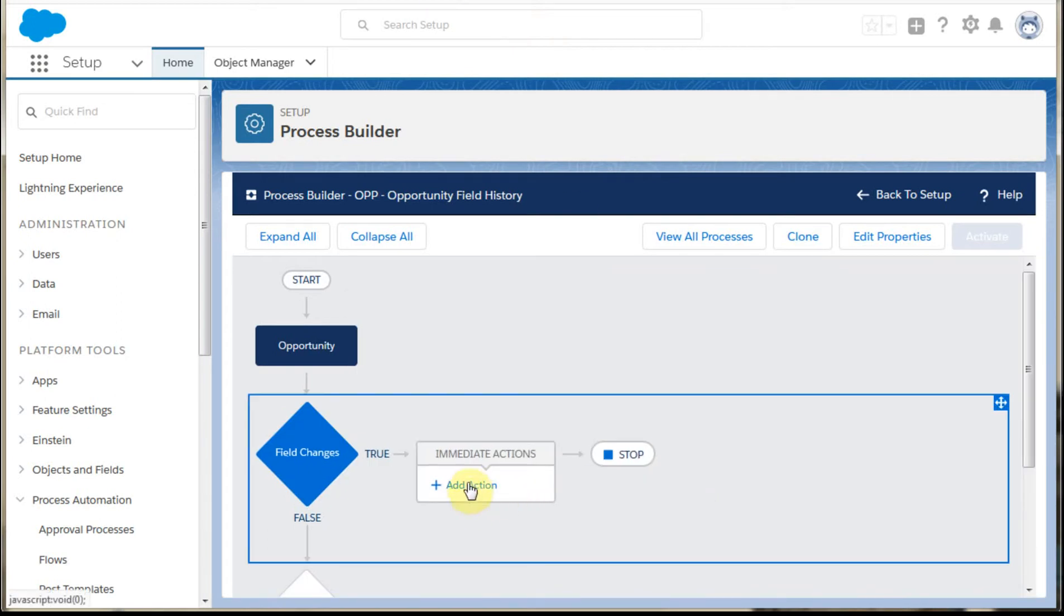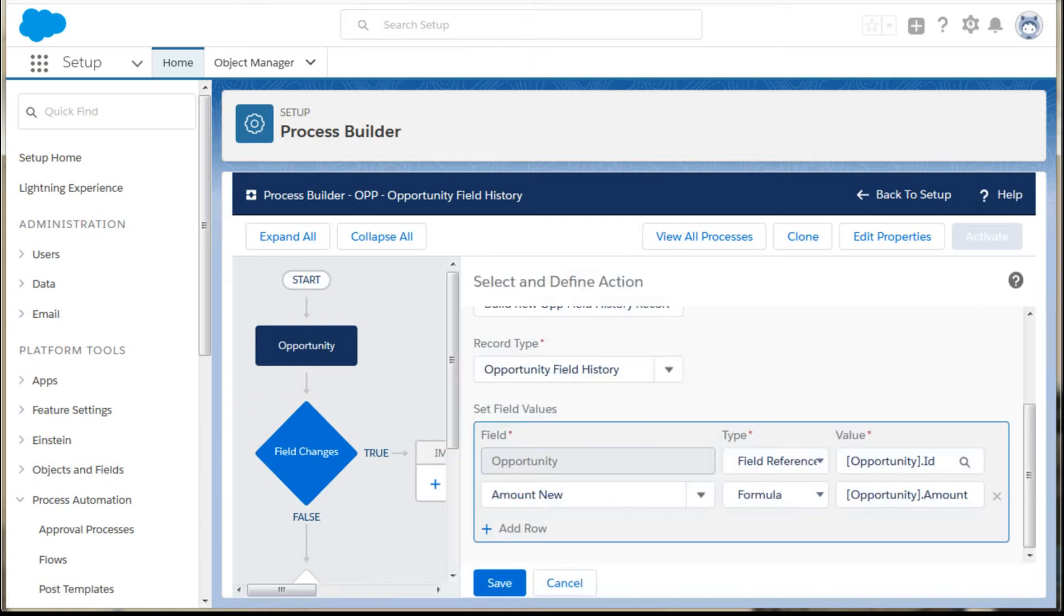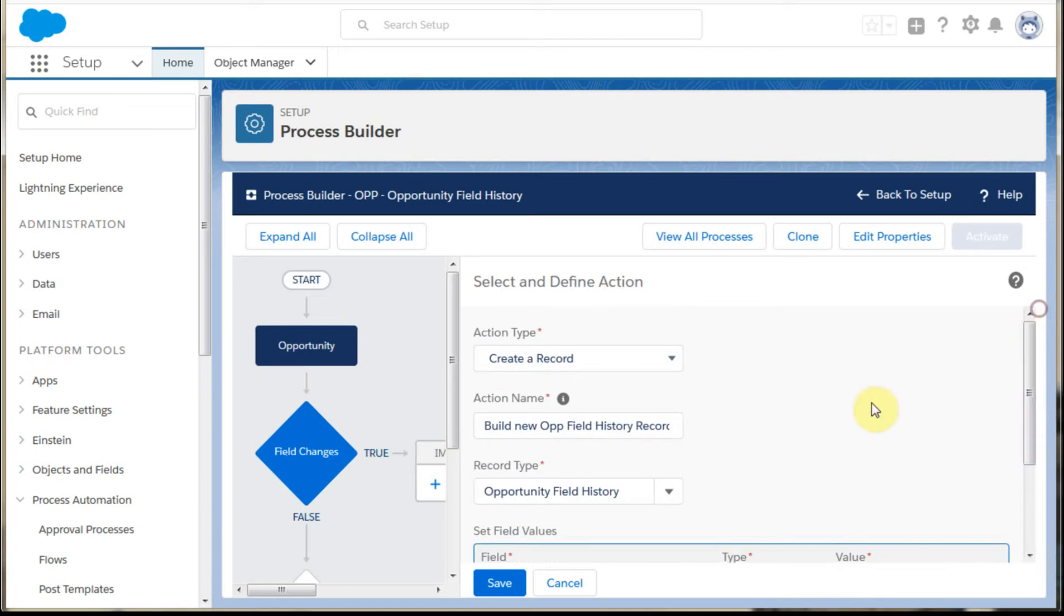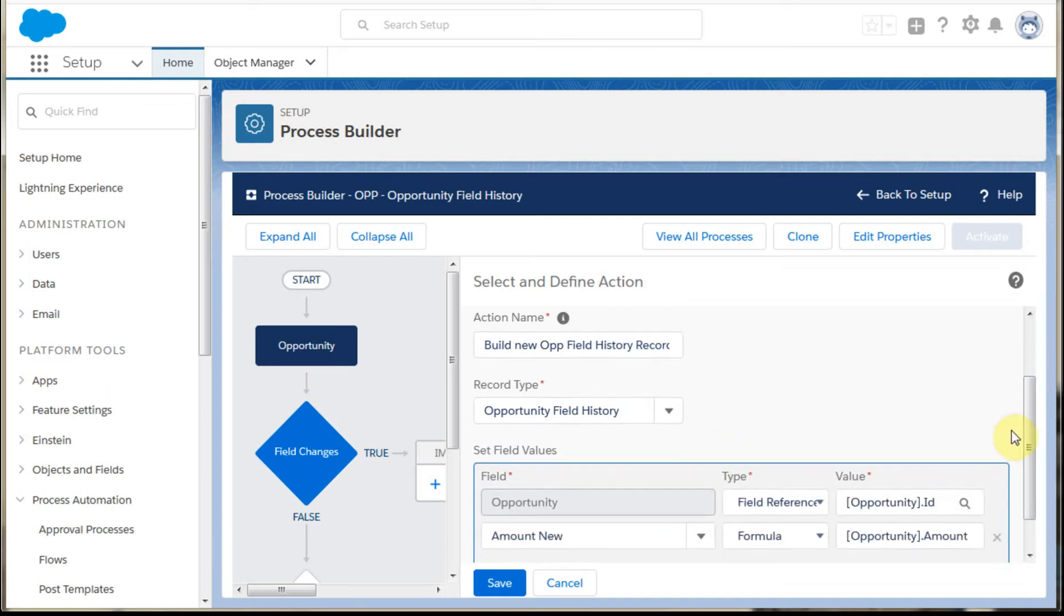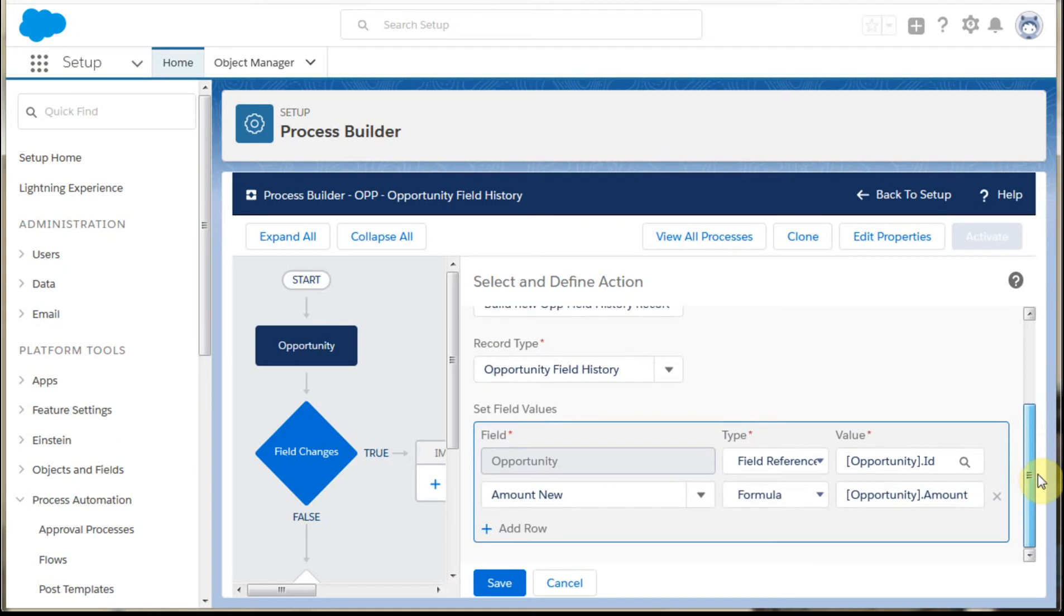And assuming those happen, what you're going to be doing is adding an action to the process builder. And the action is going to be to create a new record. And this is what you're doing is building out an opportunity field history, which is the custom object you built in the first stage of all this.